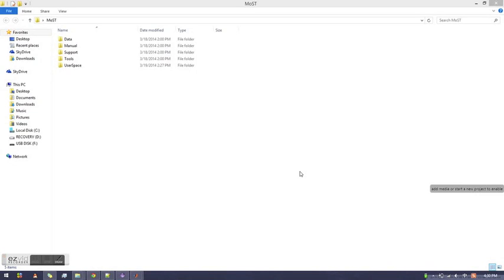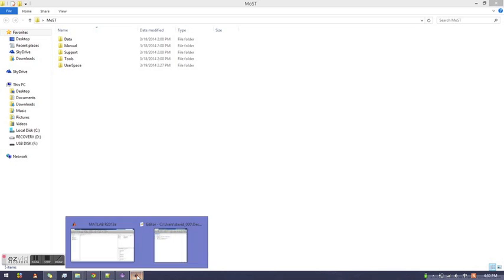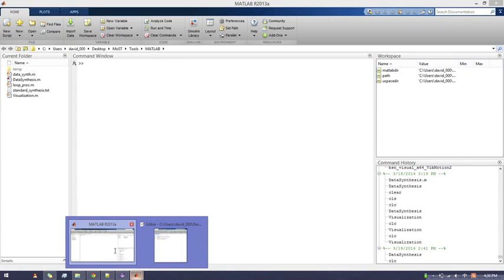This video demonstrates the Data Synthesis tool in the Motion Synthesis toolset. MATLAB must be installed on your computer to run this tool. The Data Synthesis tool synthesizes data files based on an input diary file.